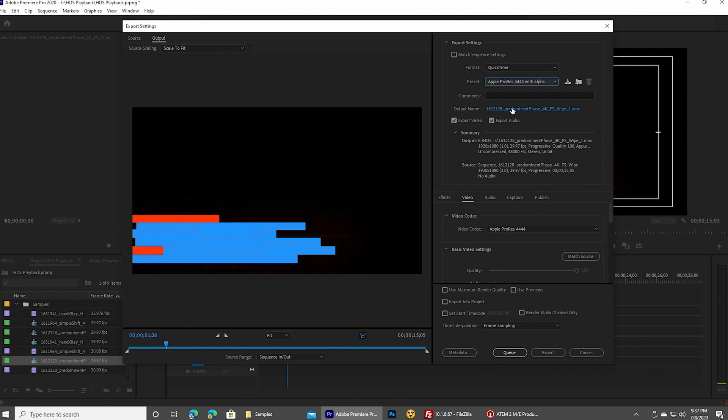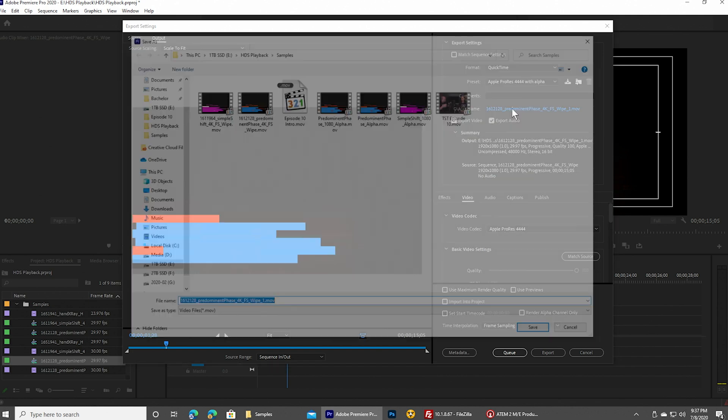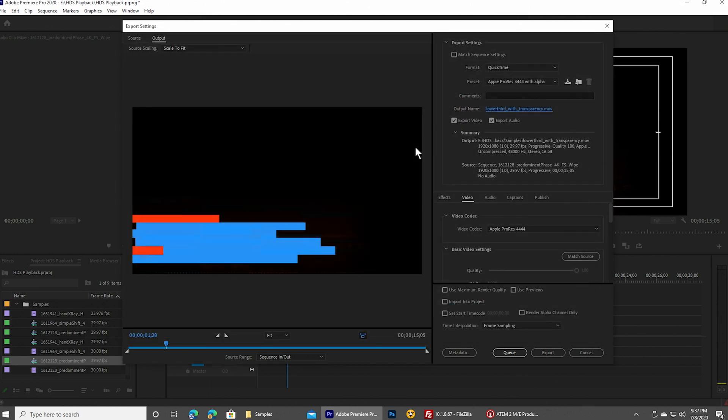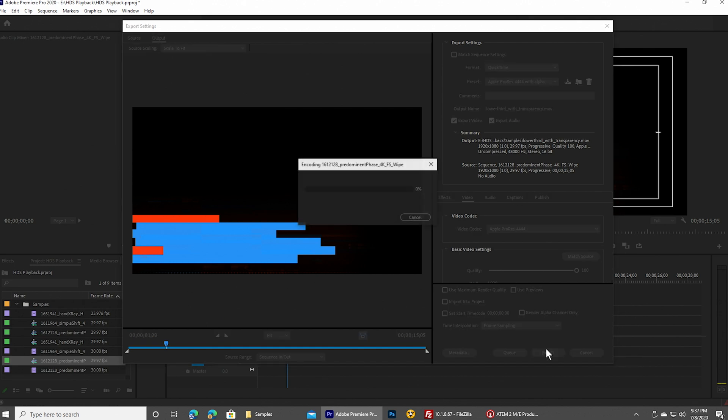So with that said, I'm going to give this a file name. So I'm going to say lower third with transparency dot MOV. And at that point, I'm just going to go ahead and export that file.